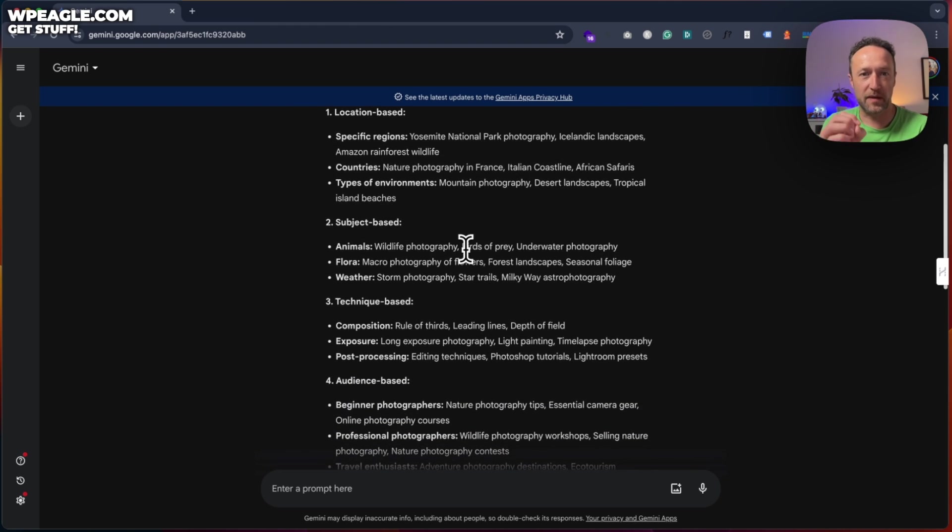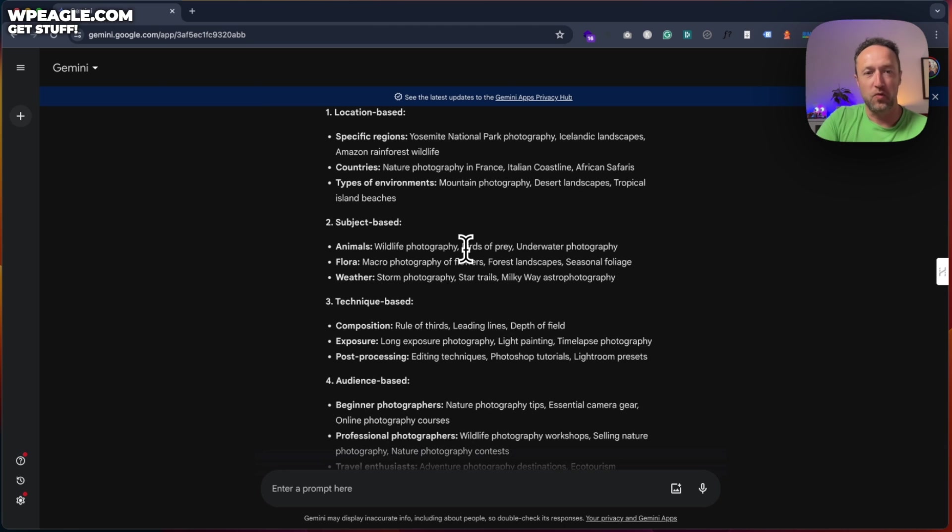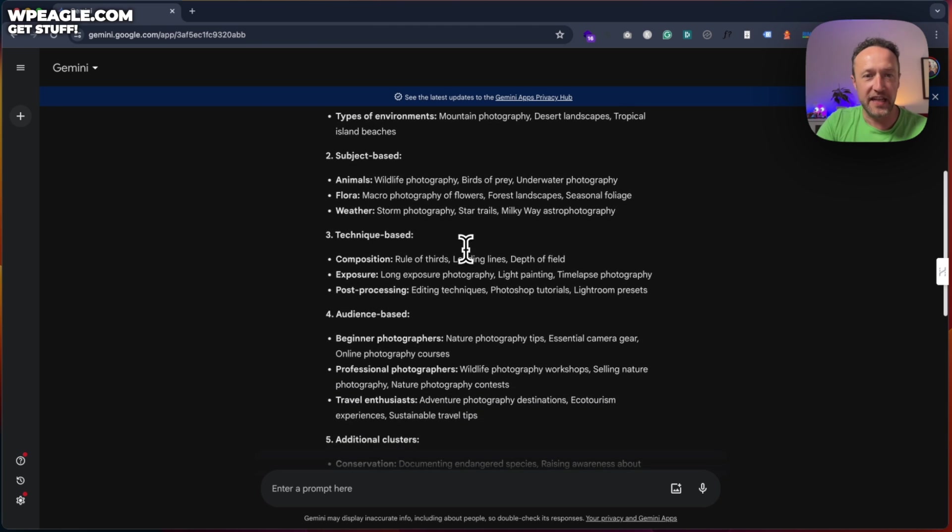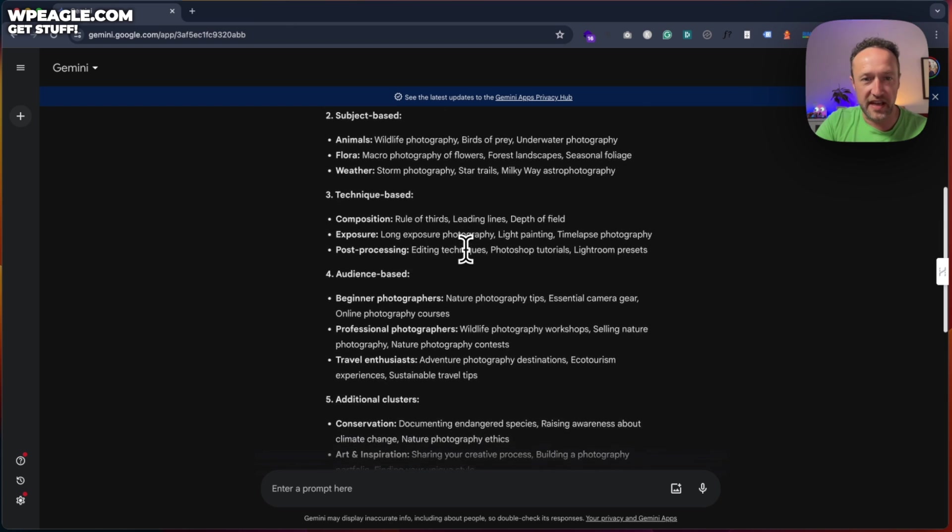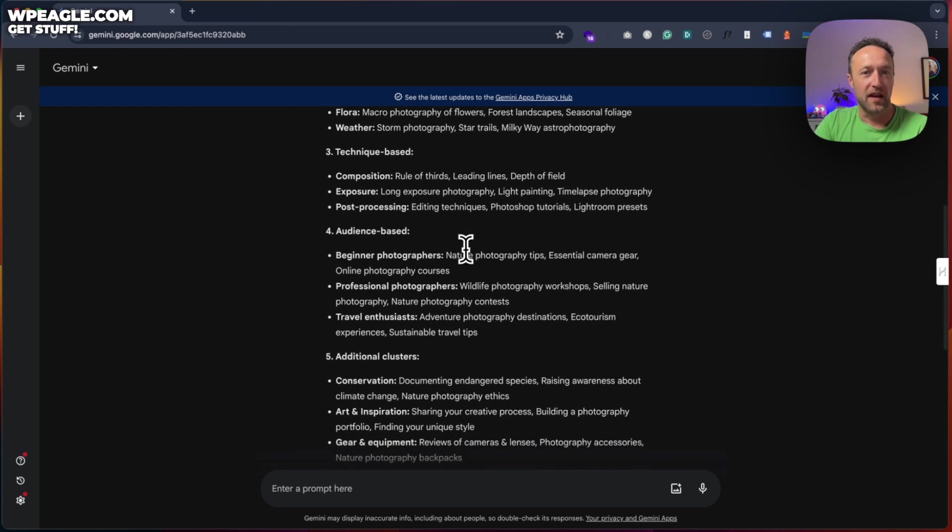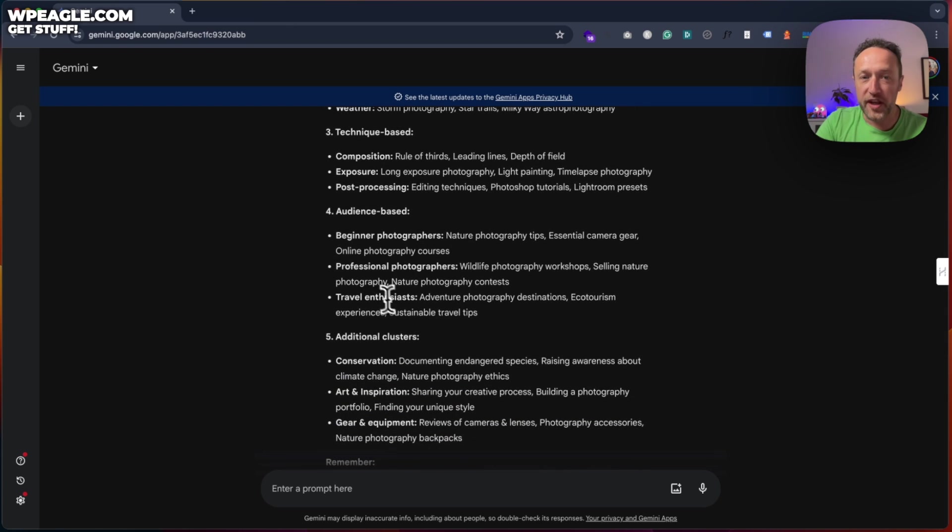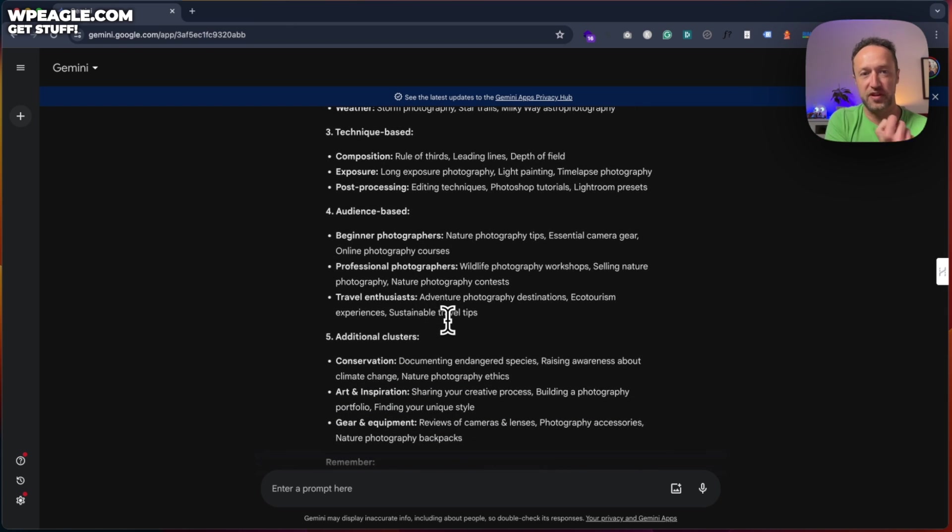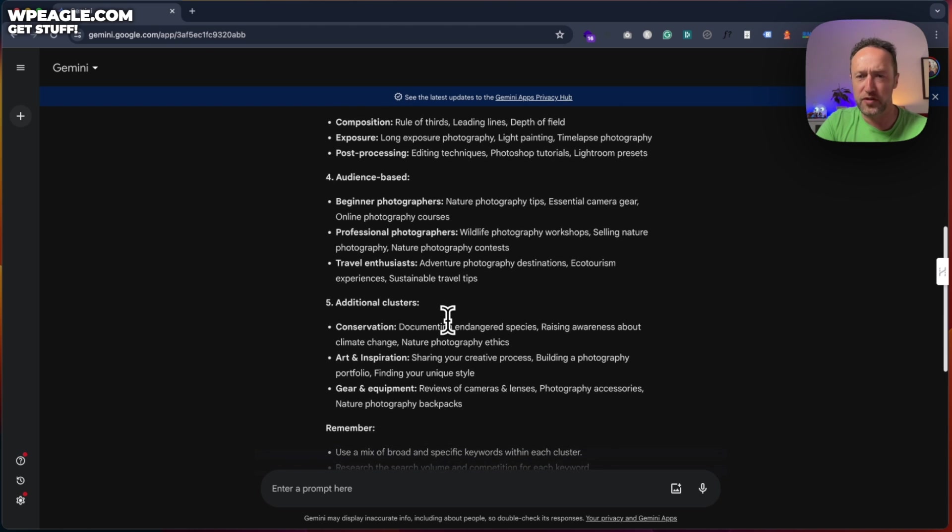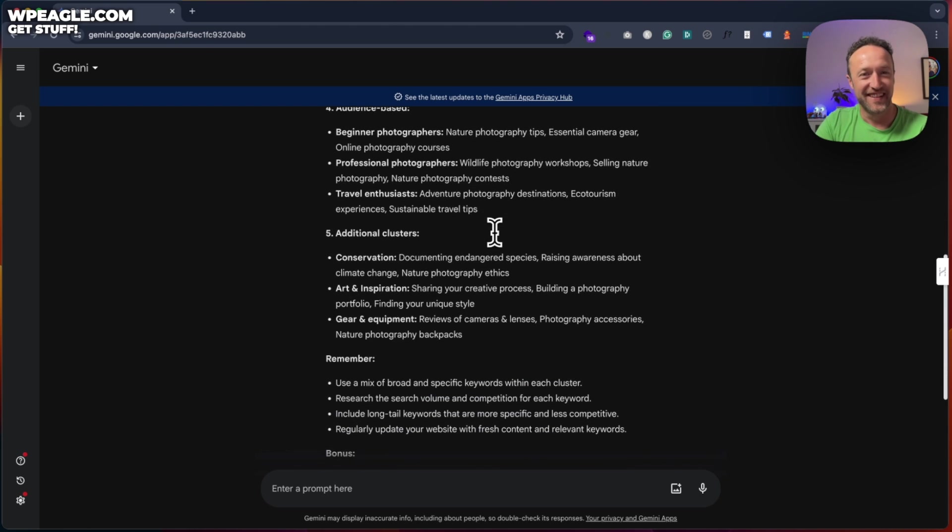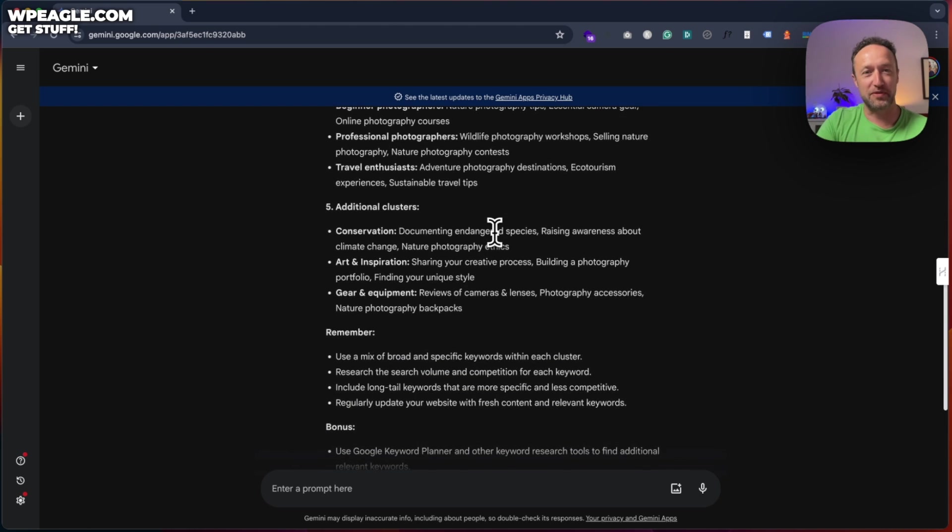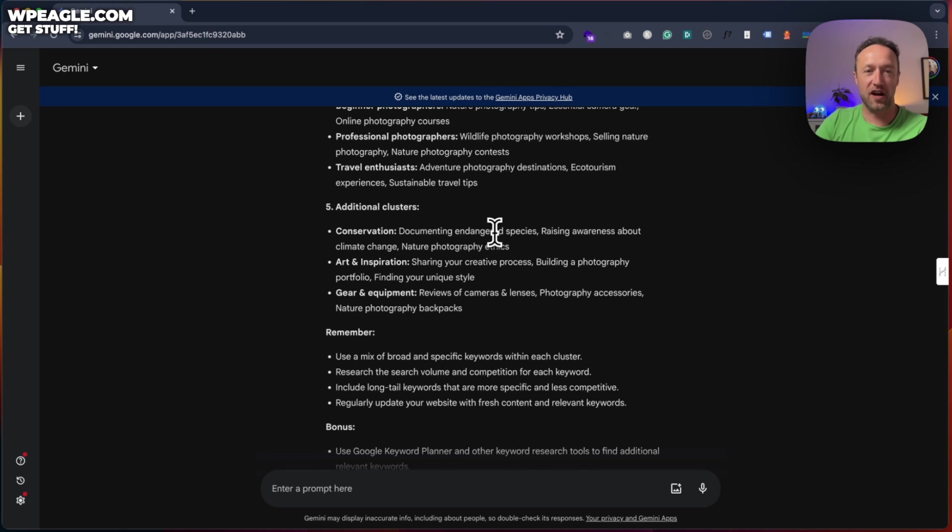We've got subject base. We've got animals, flora and weather. We've got techniques. So about composition, exposure and post processing. Then there's audience based. So stuff for beginners, stuff for professionals, stuff for travel enthusiasts. And then we've got some additional clusters like conservation, art and inspiration.